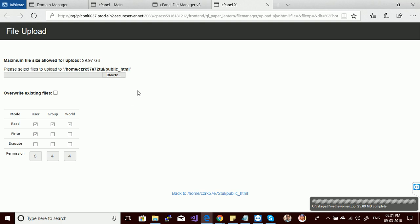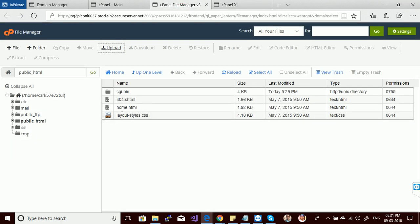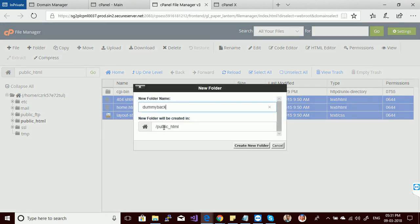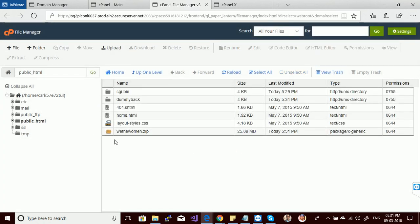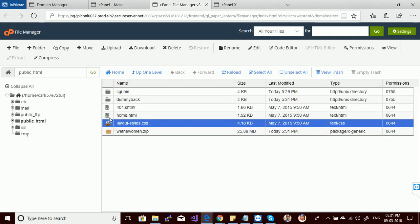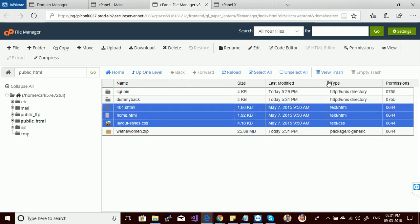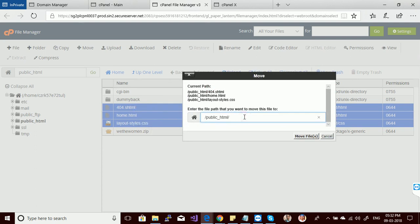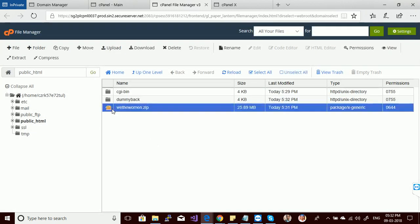Uploaded successfully — let's close this tab. These are my default files. I can move these default files into a backup folder. Let's create a folder here called 'dummy_back'. This is my dummy back folder, and you can see I have the zip file I already uploaded. Let's move these default files to my dummy backup folder — the location is public_html, and dummy_back is the target directory.